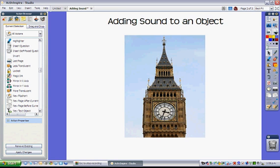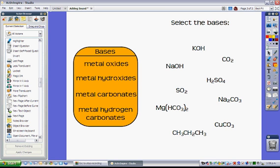I've also used this in a revision situation with one of my science classes where I had the students picking which were the bases. So they did this as a group activity first and they decided which of these substances on the right were bases or not.